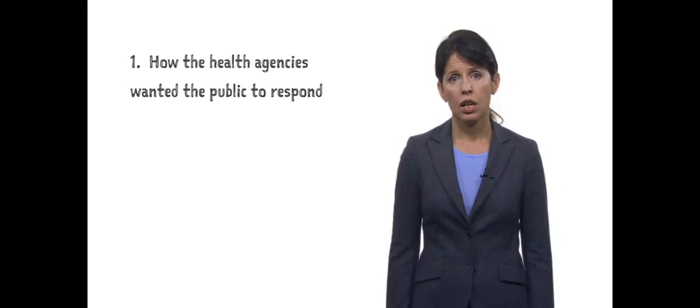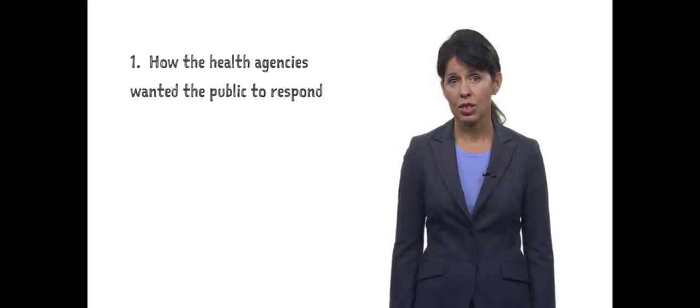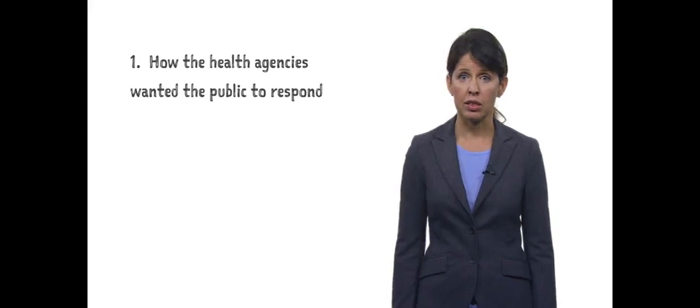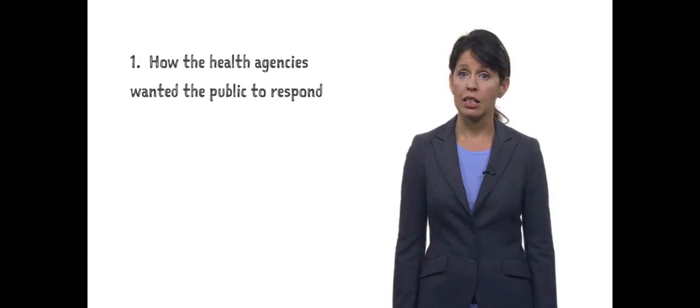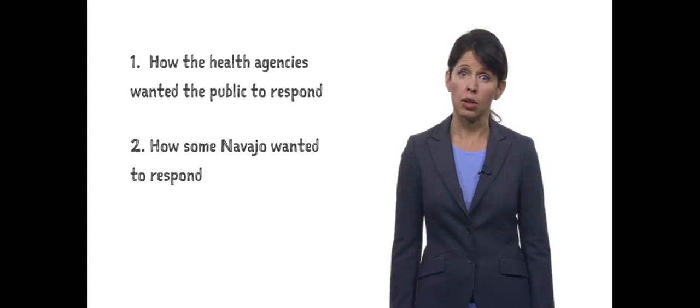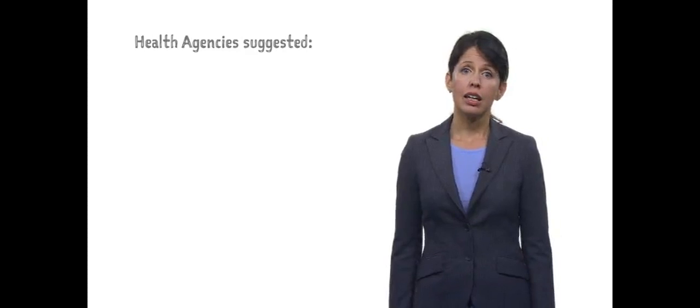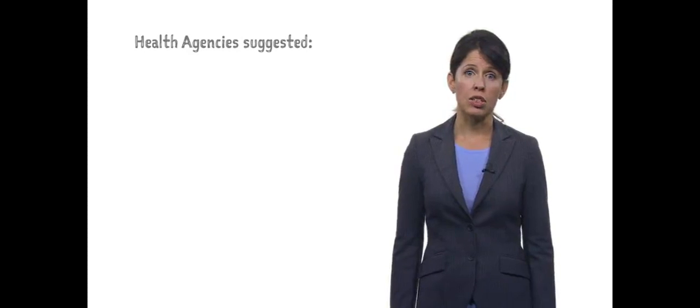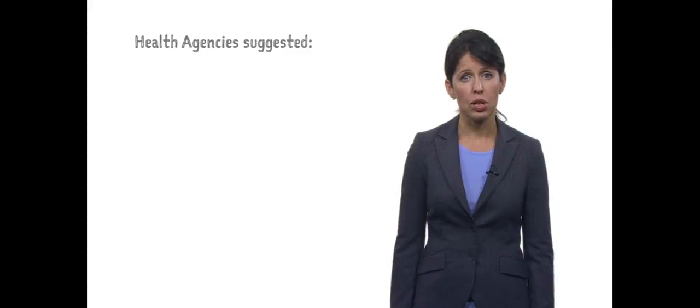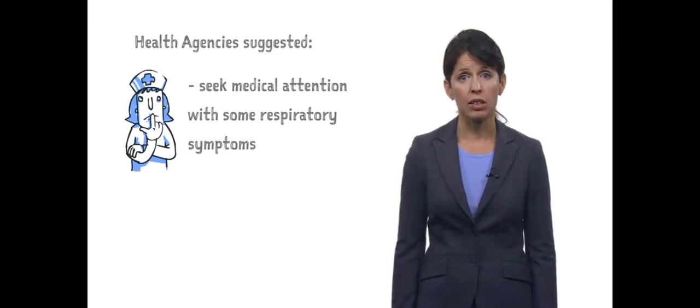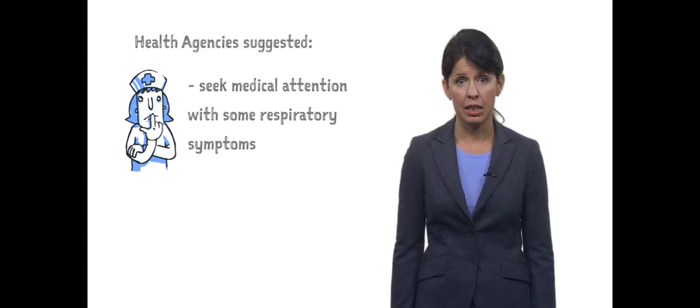The media coverage also included two other messages: how the health agencies wanted the public to respond, and how some Navajo wanted to respond. The health agencies suggested that anyone experiencing certain respiratory symptoms were to seek medical attention immediately.